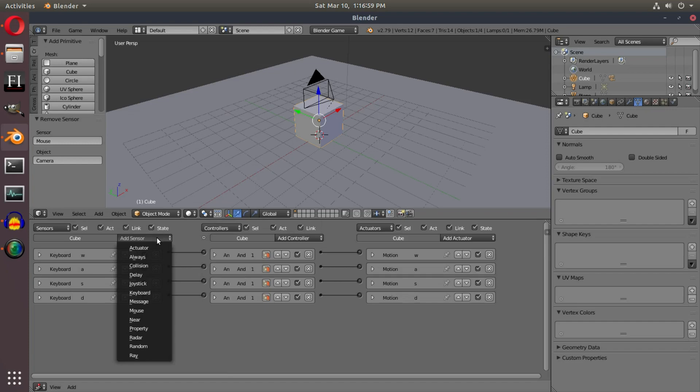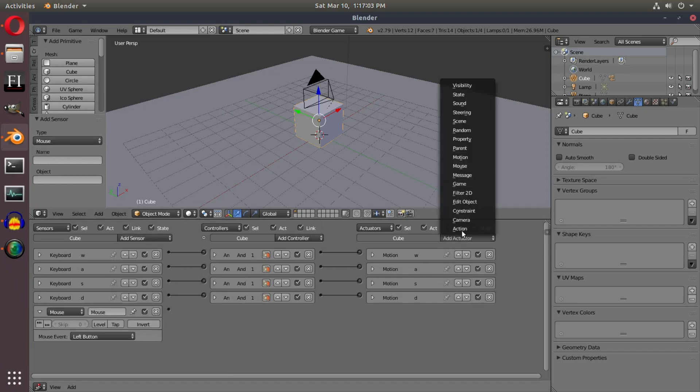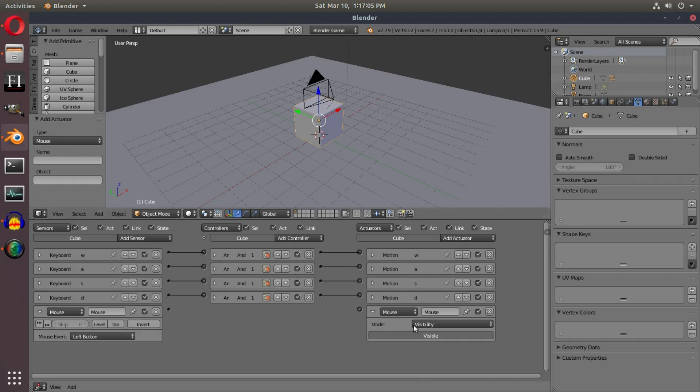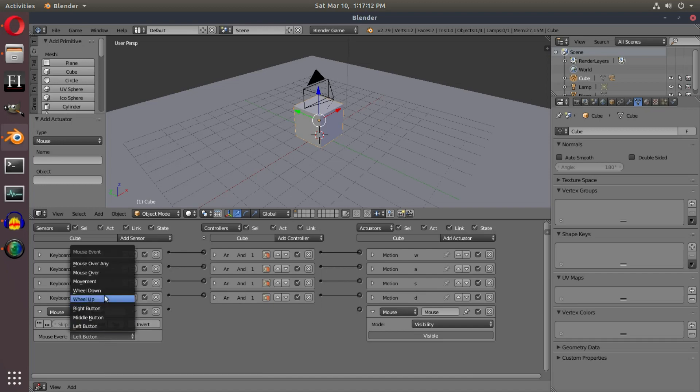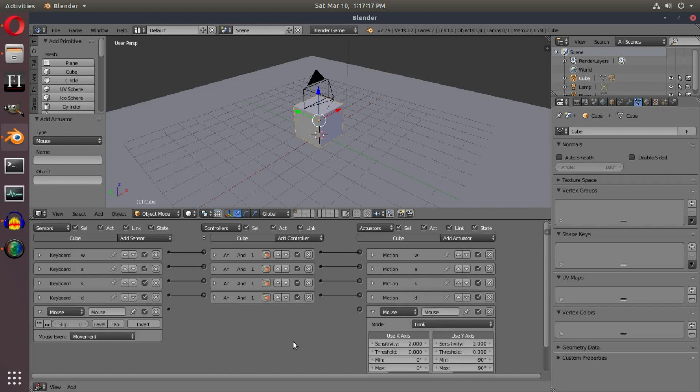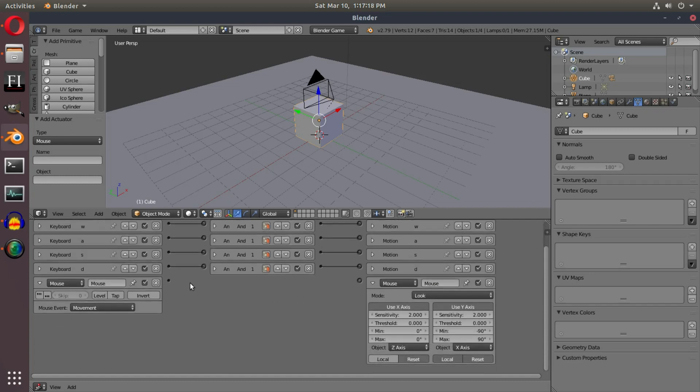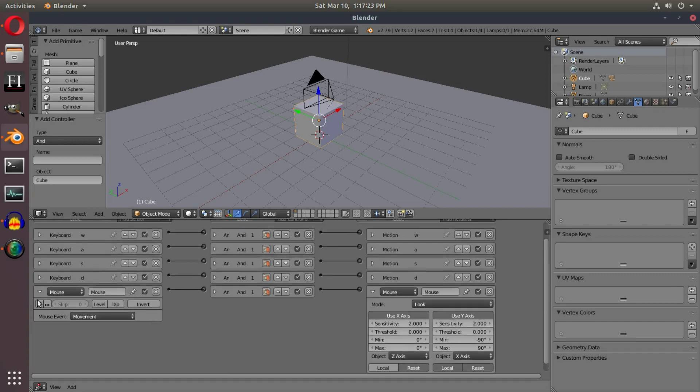I'm going to add in a mouse sensor and an actuator of mouse, so mouse on both the sensor and the actuator. They look a bit different but that's alright because we're gonna change the sensor's mouse to movement and we're gonna change the actuator's mouse mode to look. Now we get a bit more options. We're gonna hook these both up with the logic line there.